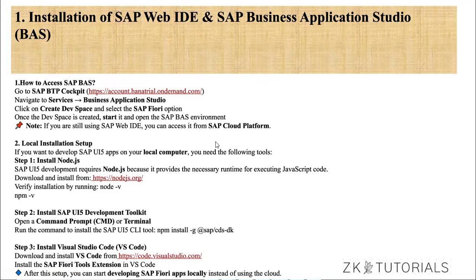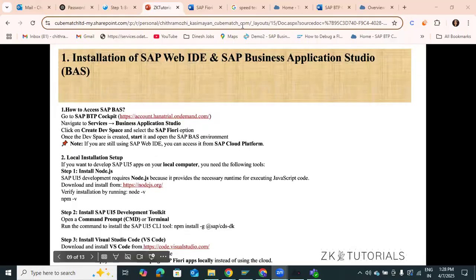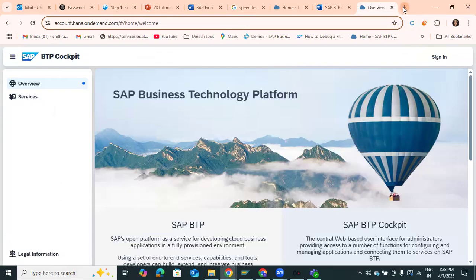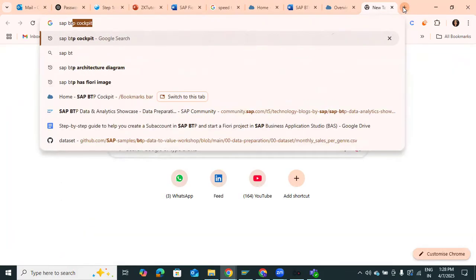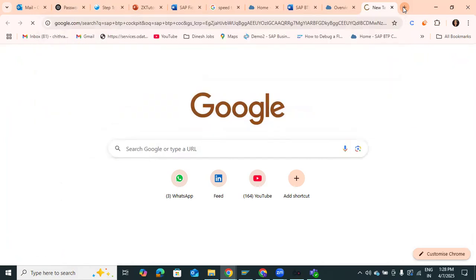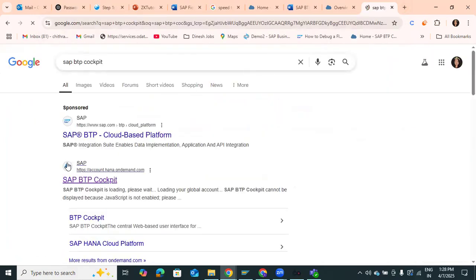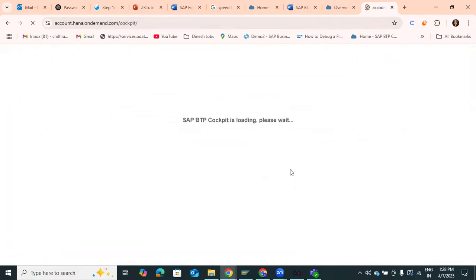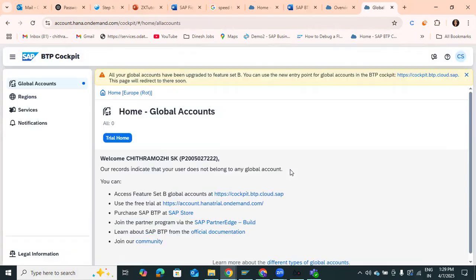First, go into Chrome and search for SAP BTP Cockpit. After searching, you'll get a cloud-like icon — SAP BTP Cockpit — which is the Business Technology Platform. It helps you to build, extend, and integrate applications. It's a big tool for developers where you need to create and customize applications.